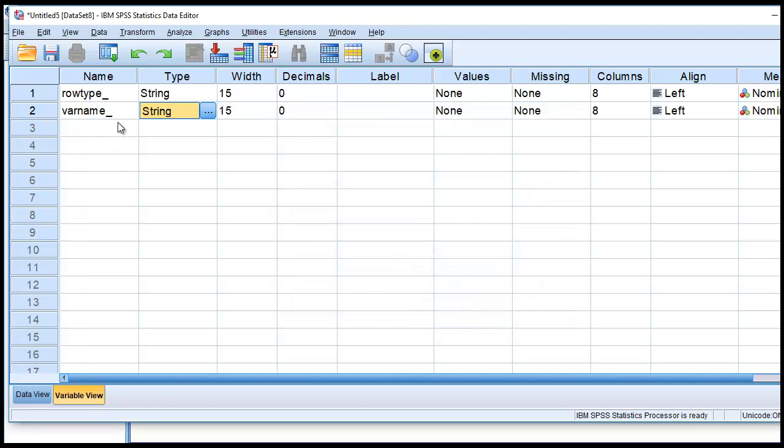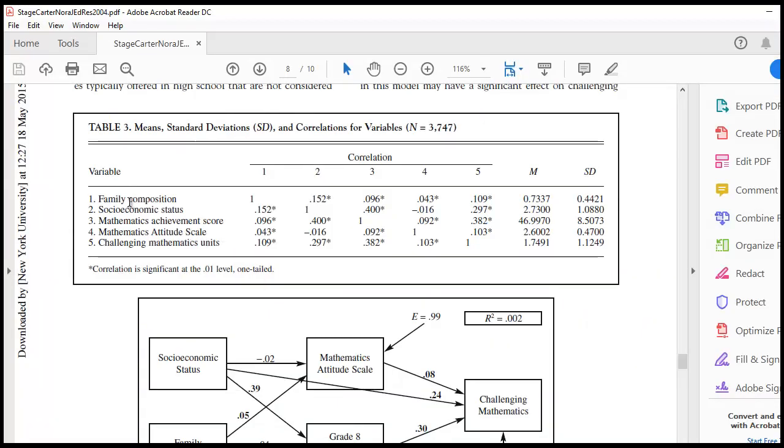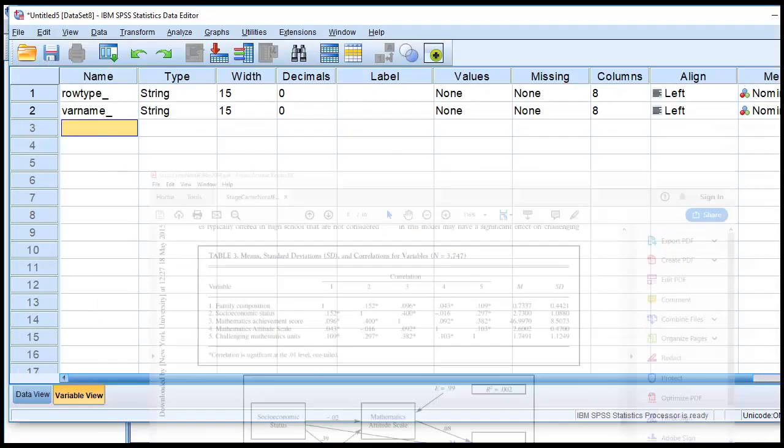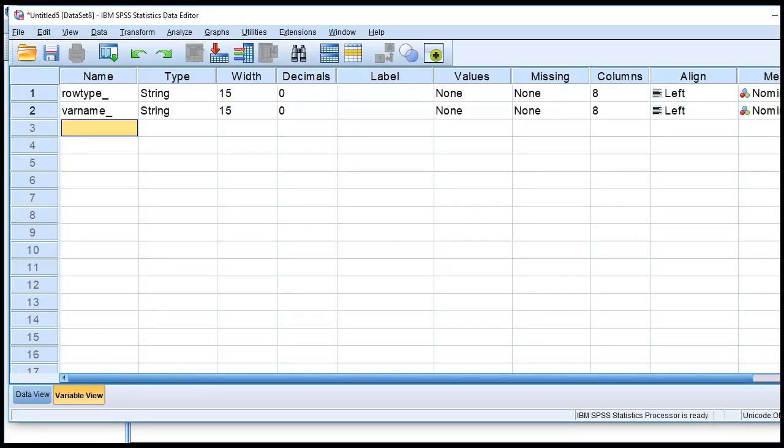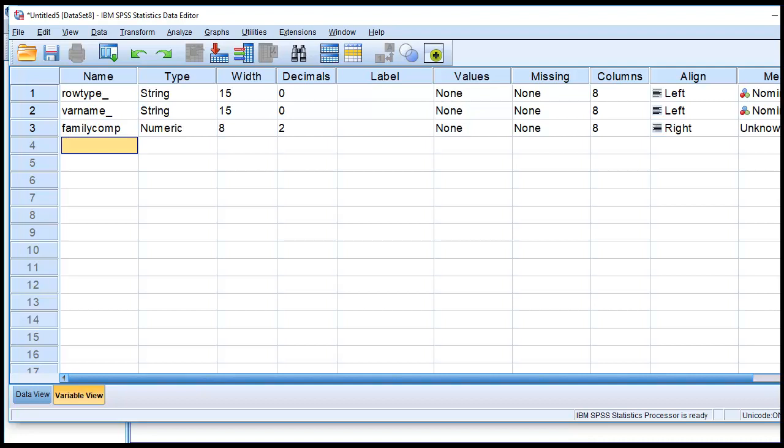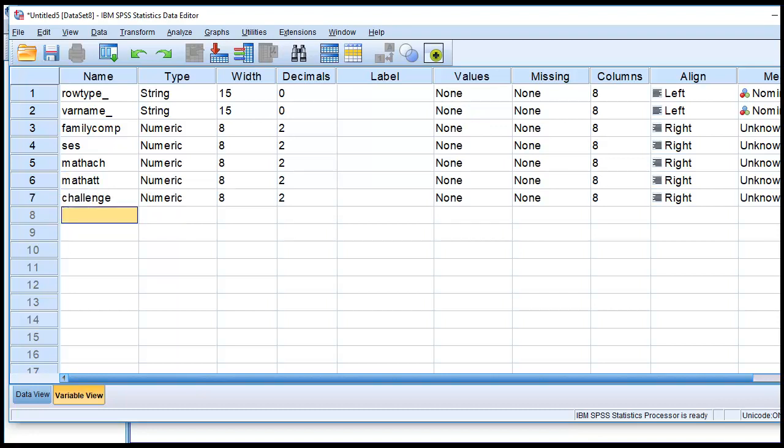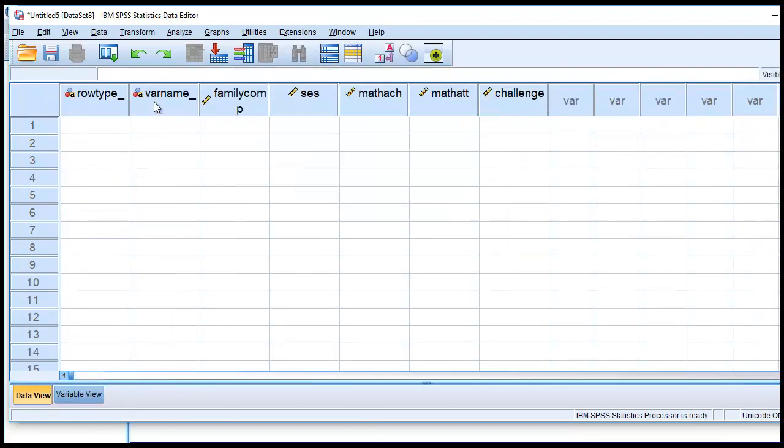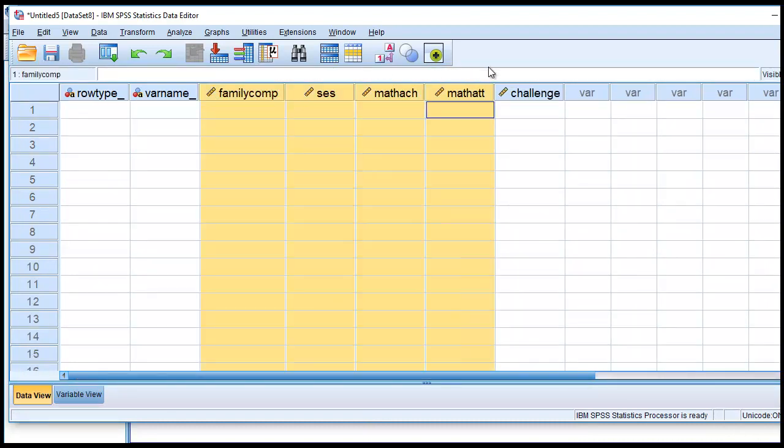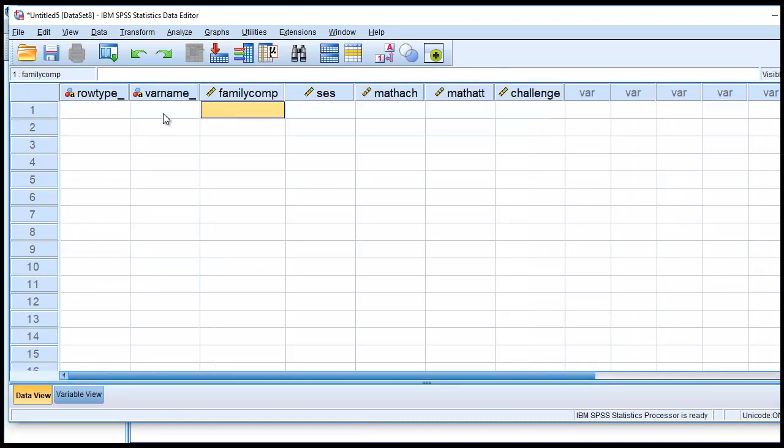I'm just going to go file new, go to data. This is SPSS new file. We're going to go under variable view, and under name, we're going to type in row type underscore. Next, we'll type in V-A-R-N-A-M-E-S, our variable name. So where it says type, we're going to change this to string, and I'll go ahead and just change the number of characters to 15. So next, what we'll do is we will enter the names of our variables.